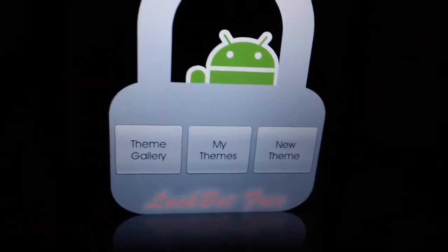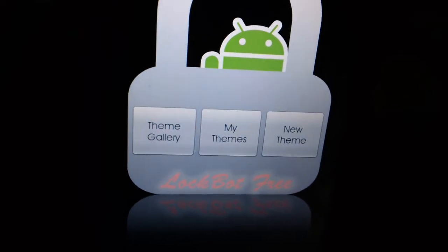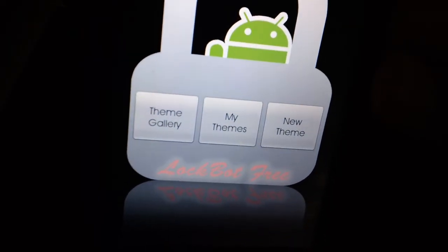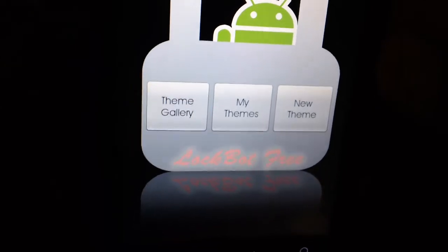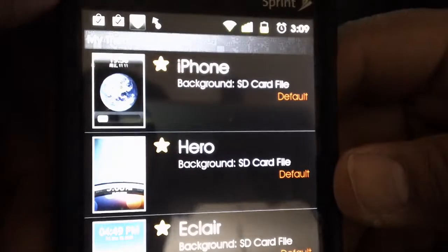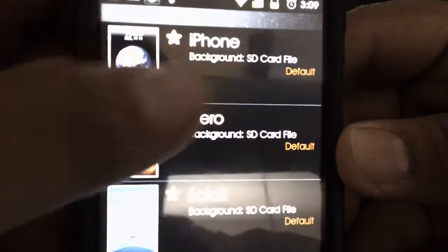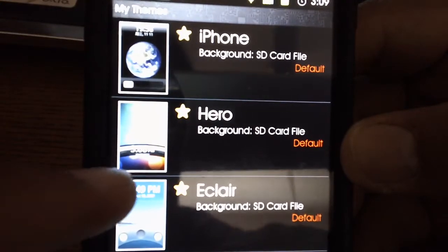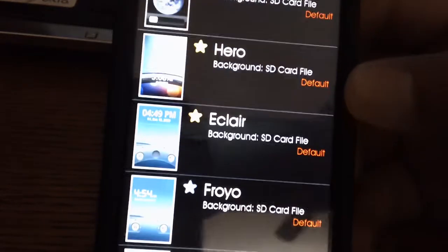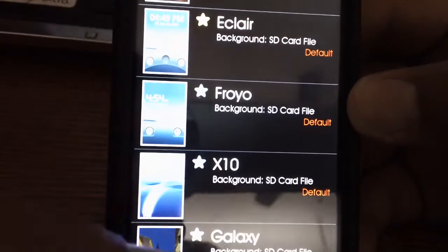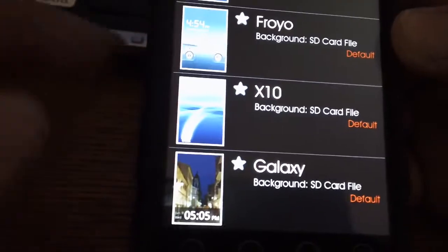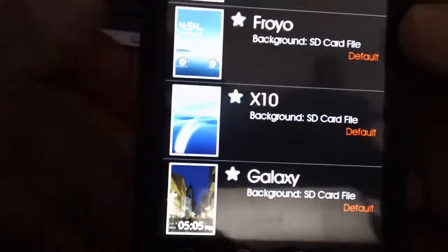Those things you can only get if you pay for the app. Now if you still want to use the LockBot lock screen, you could use it — just go to your themes. By default you get these lock screens: the iPhone lock screen, the Hero, the Eclair, and the Froyo. You get all these, but you won't be able to select the picture background as it comes.